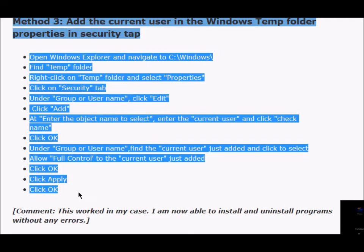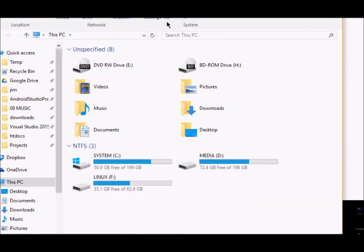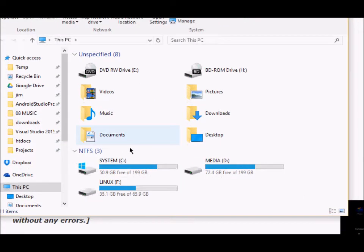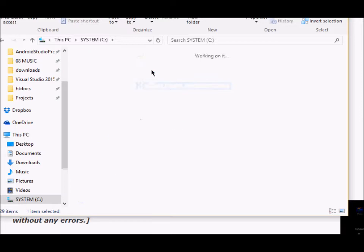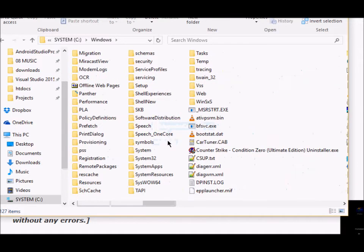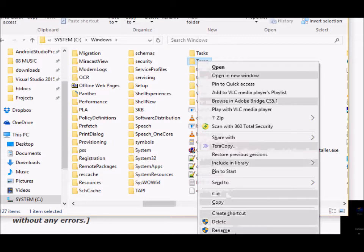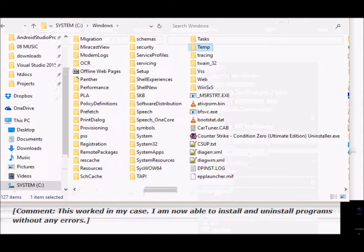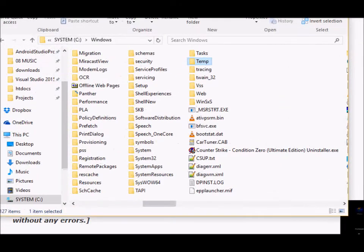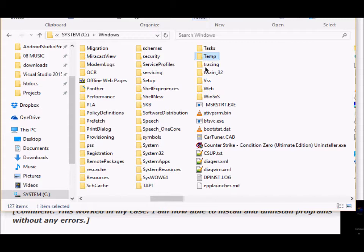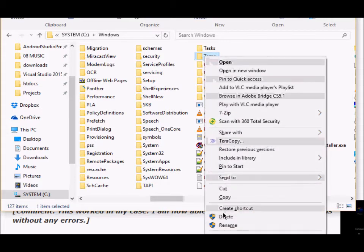How to add the current user in the Windows temp folder? The process is given here. We'll just walk through. You will pull up your Windows Explorer and then go to C drive, go to Windows, and you will look for a folder called temp. You will right-click here, go to its properties.